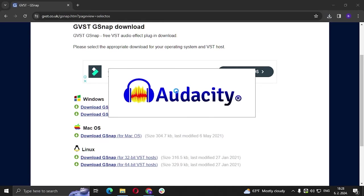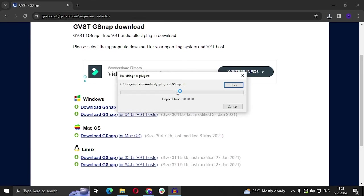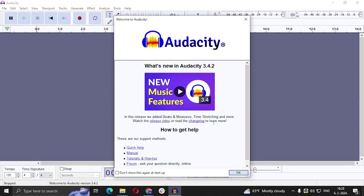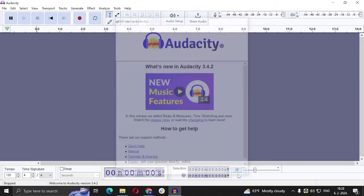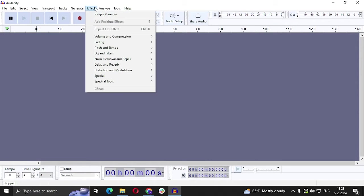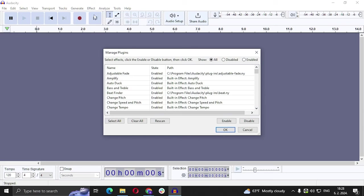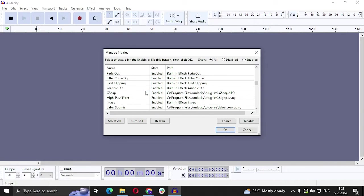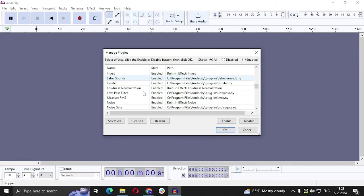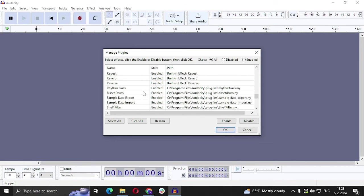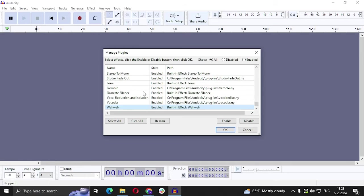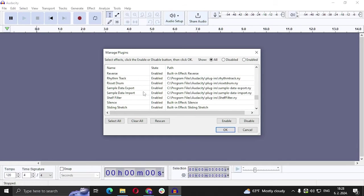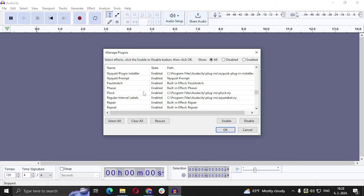Now we are going to run Audacity. After Audacity opens we are going to go to Effect and then Plugin Manager. We are going to find the GSnap which we added just a second ago.